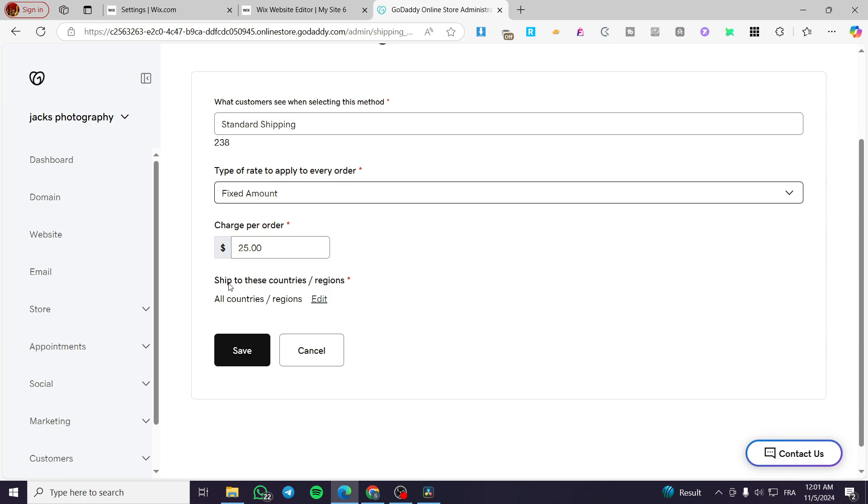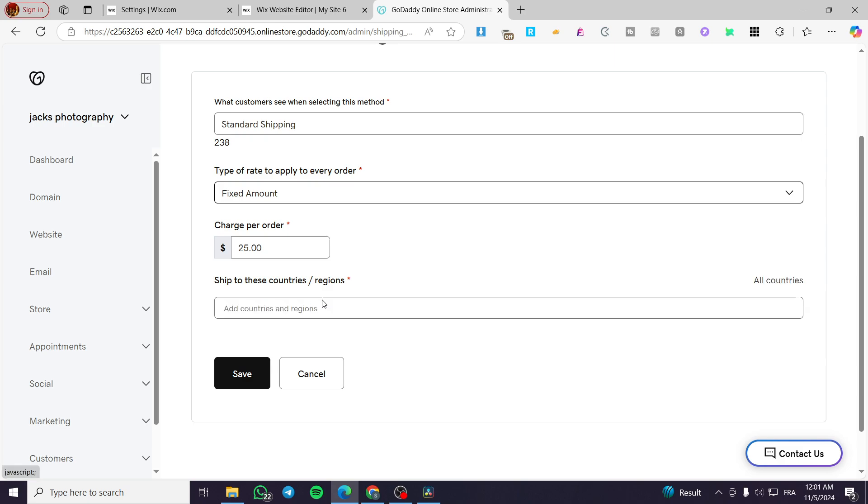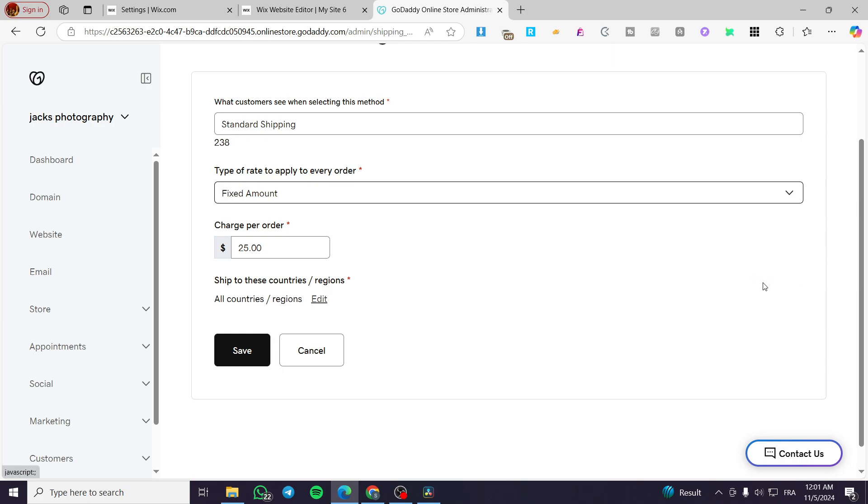So the ship to these countries or regions, you're going to set it here, all countries and regions. Or you can go ahead and add all the countries. Click on save. And here we have added a shipping profile or a shipping method.